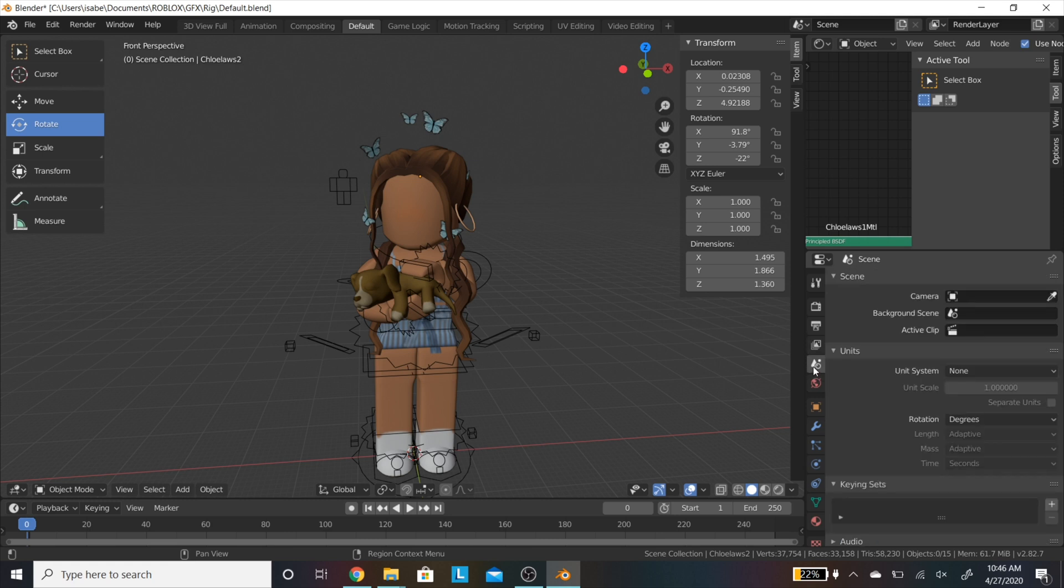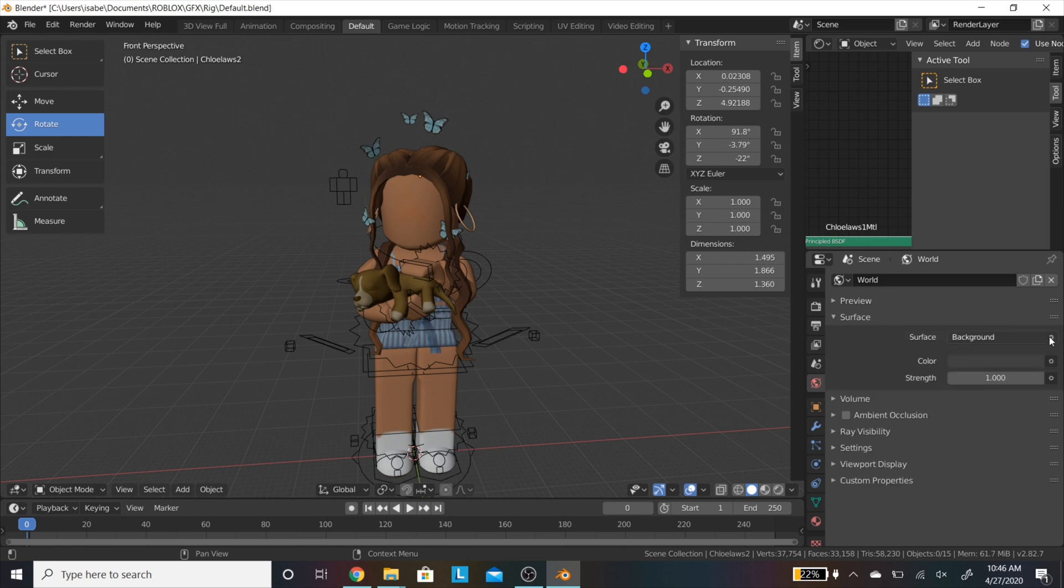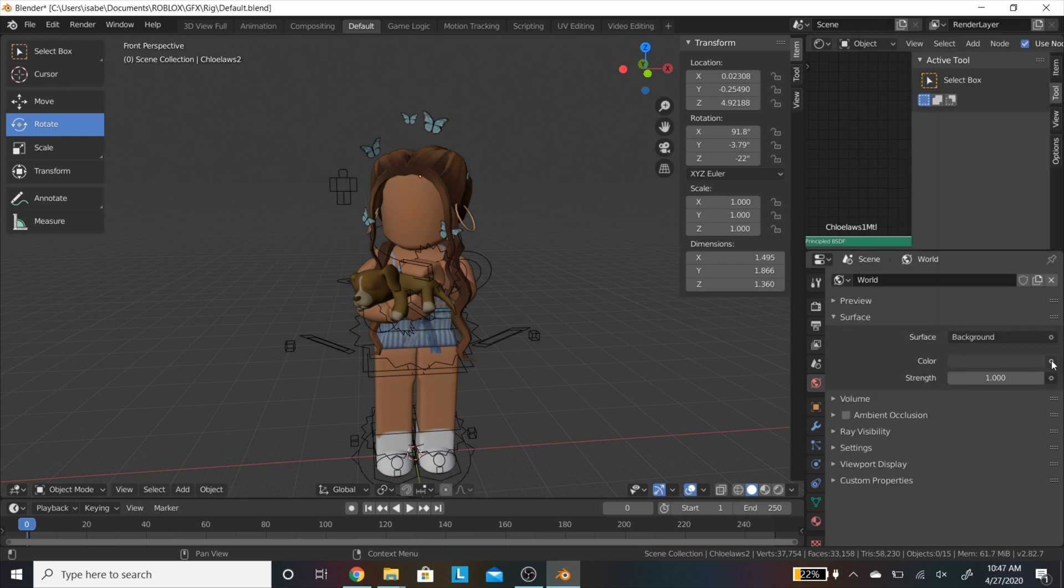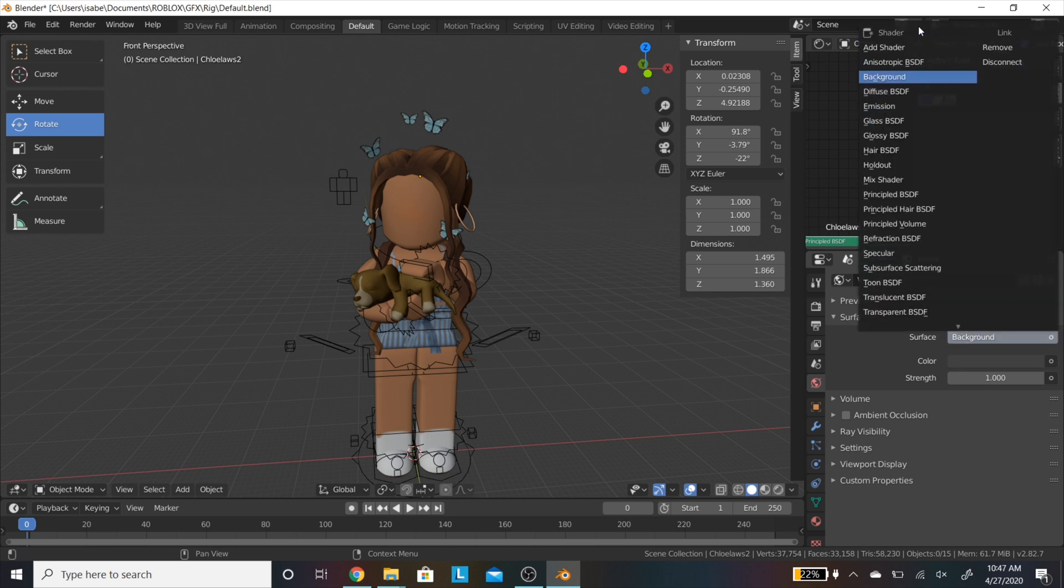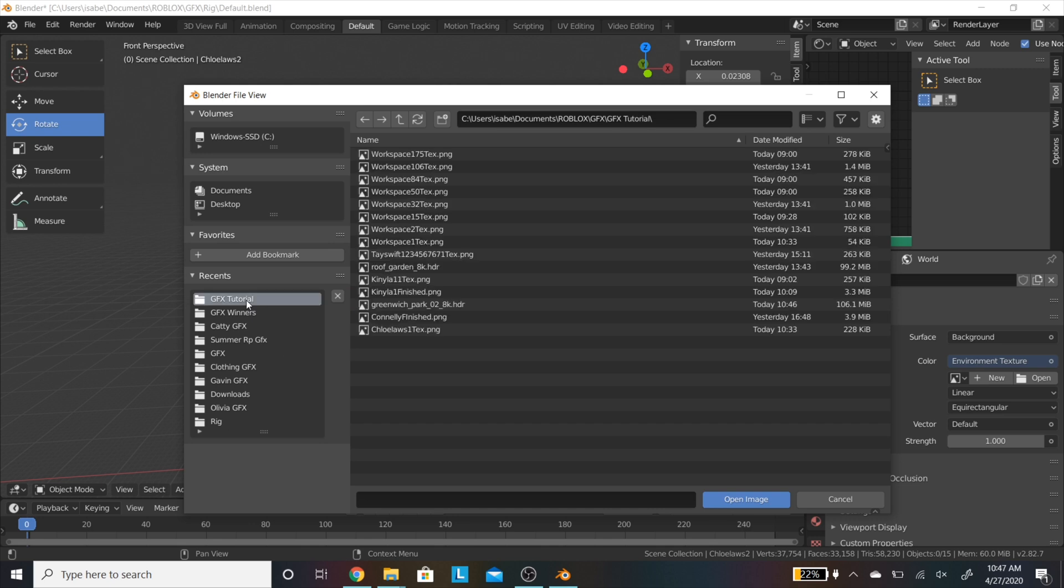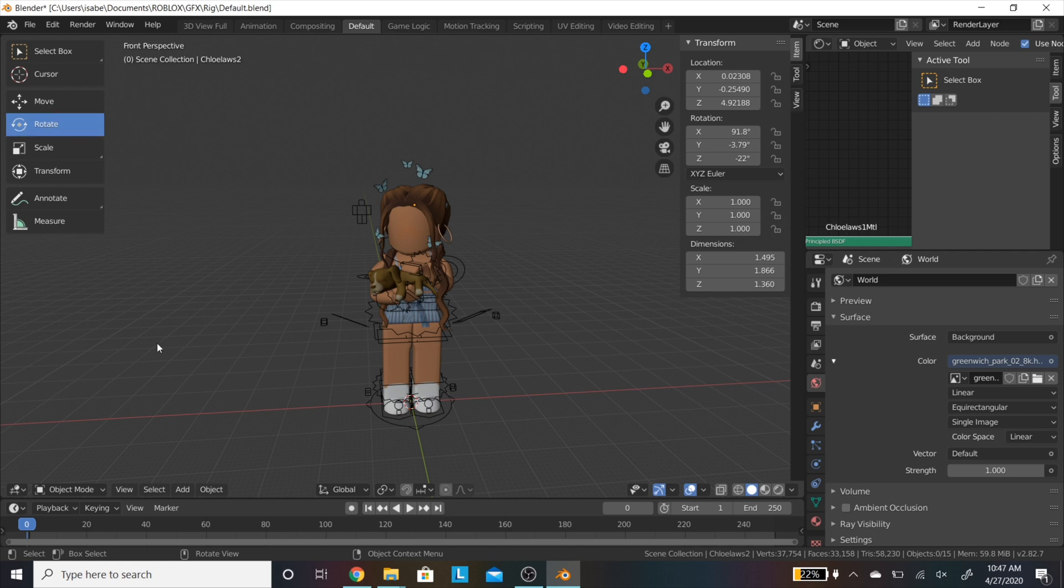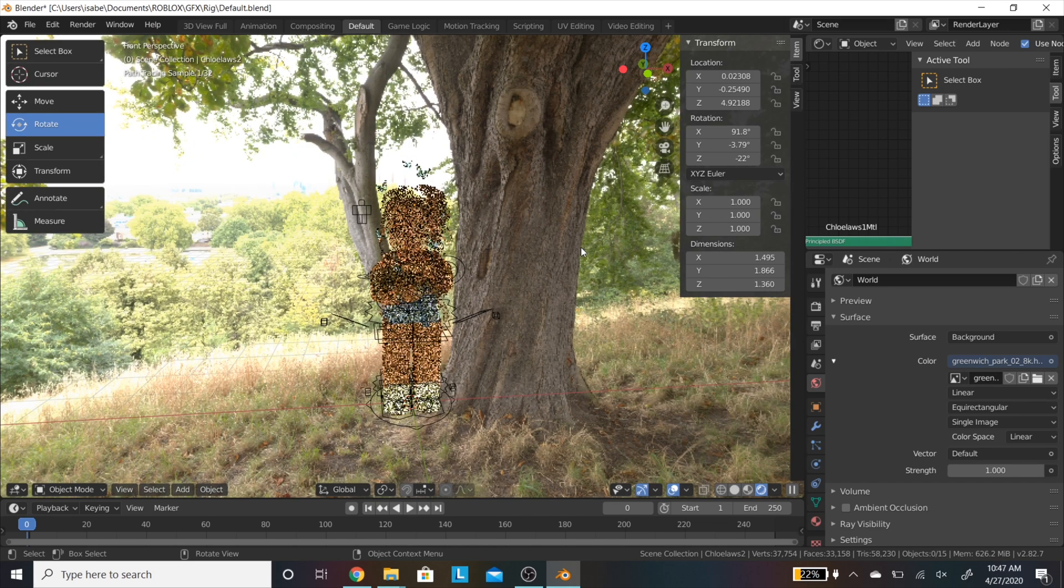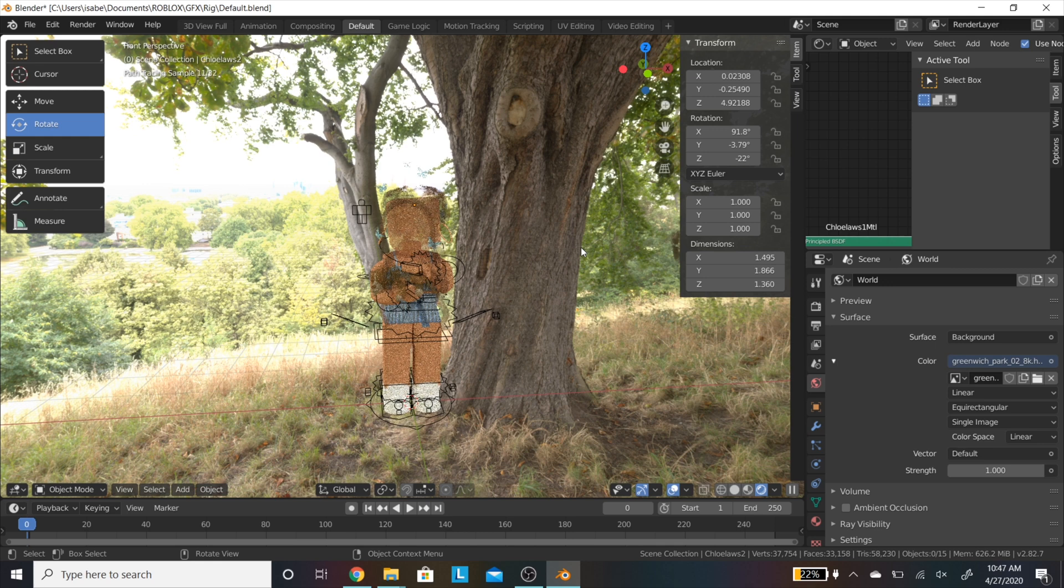Now I'm going to be going into this tab, the red one actually, not this one. And going to surface, then use nodes. And then on color, there's a little circle to the right of it. And you are going to be clicking on environmental texture. Then it's going to ask you to open up a file. This is when you will use your image. You are just going to put it right in there and it'll be there when you open up a different window. So to see your GFX with the background, just click this circle right here. It may lag a lot or take a second. But here it is.